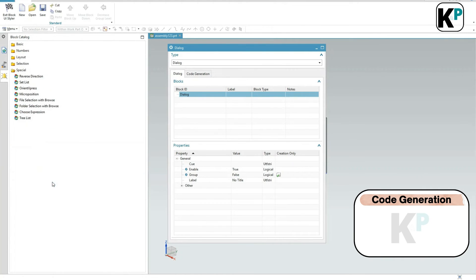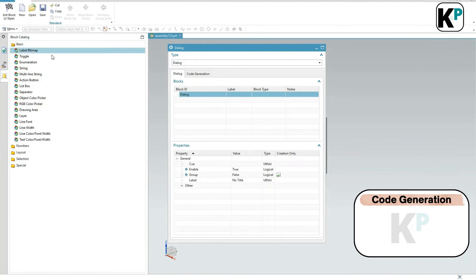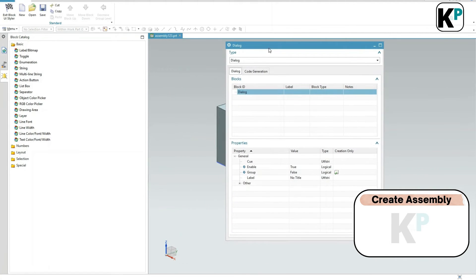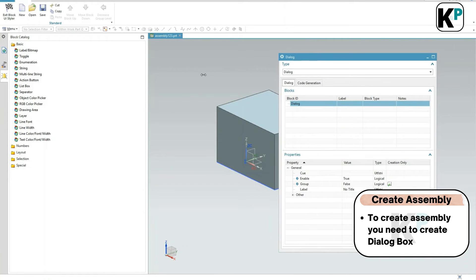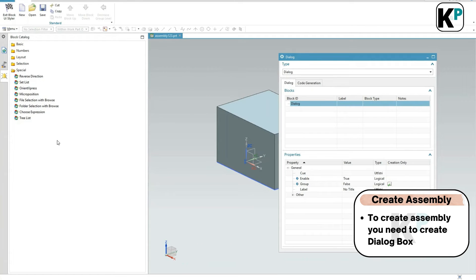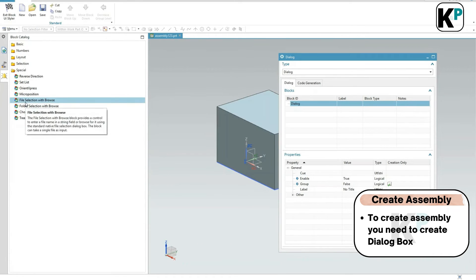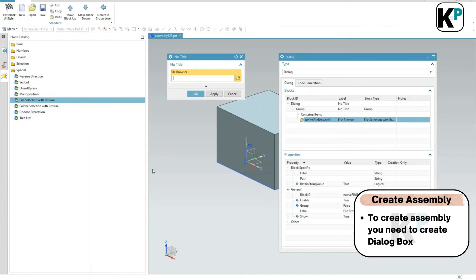These are various blocks available. Let's say I want to create an assembly and to create that assembly I would like to create a dialog box. What I can do is go to Special and do a File Selection - this is where I would like to select a template.